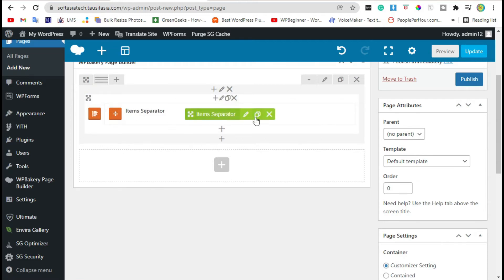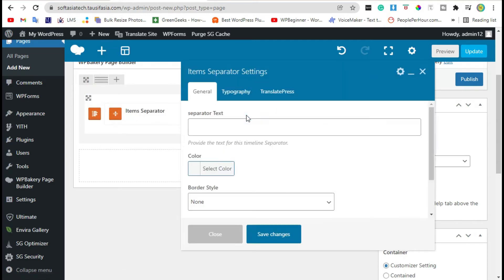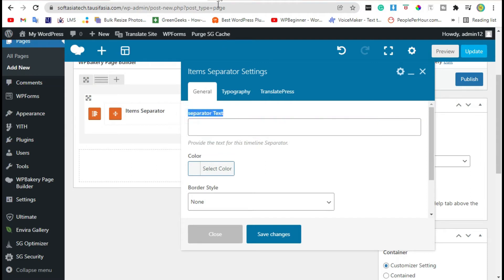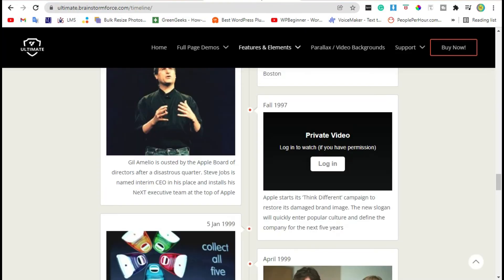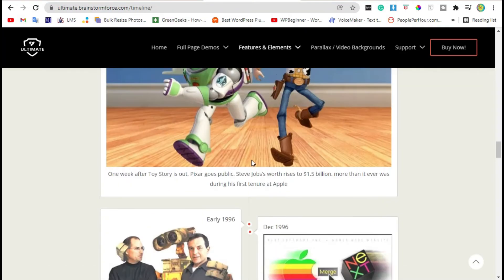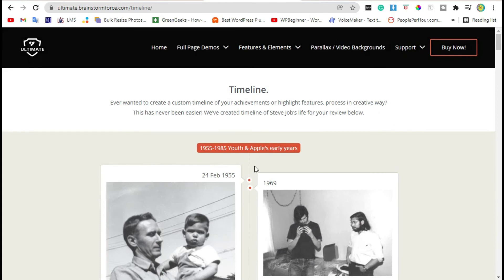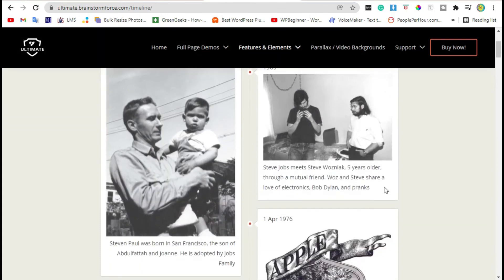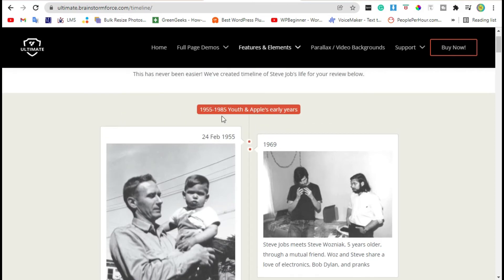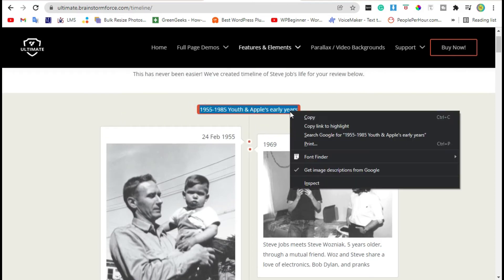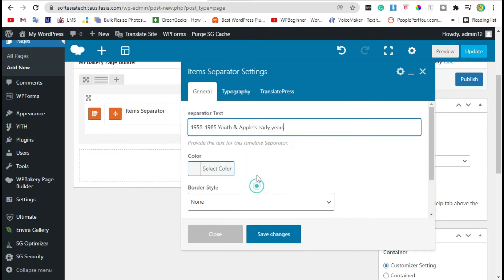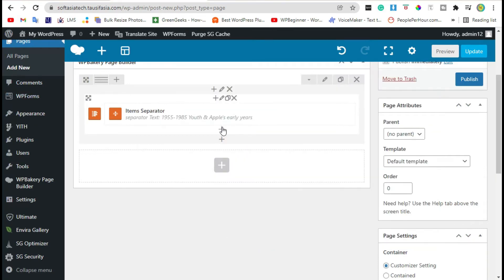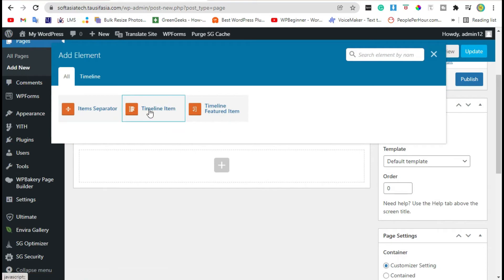Click on the parent section. Here you can add spreader text. Go to the preview — here you can add a timeline like this. Copy this title, go to the editor and paste it here. Now save changes. Click on the plus icon and add a timeline item.